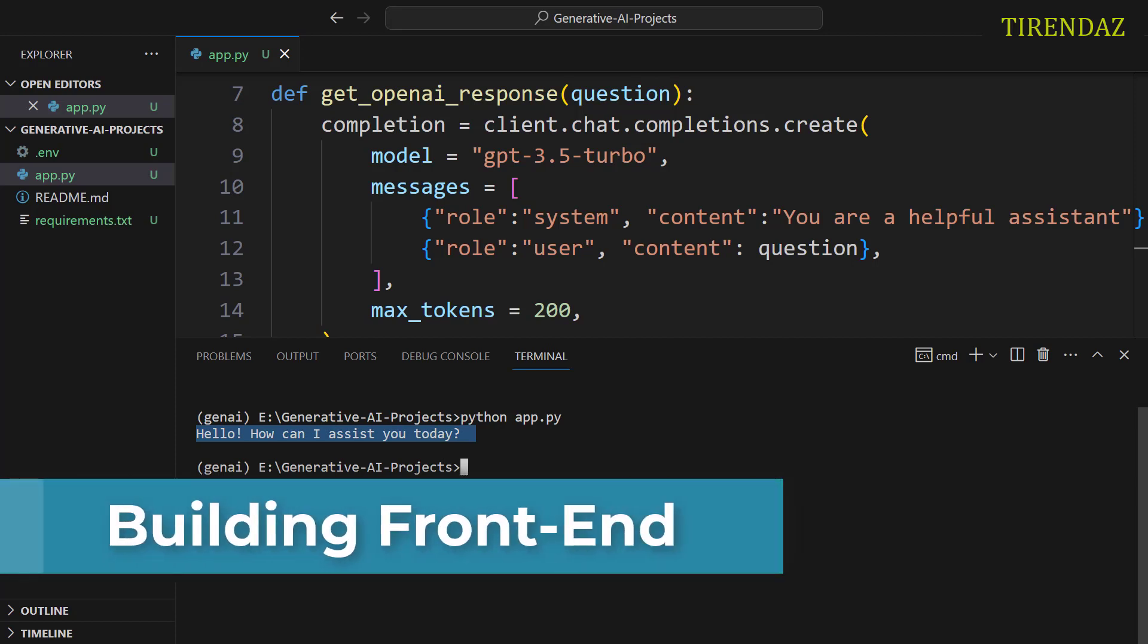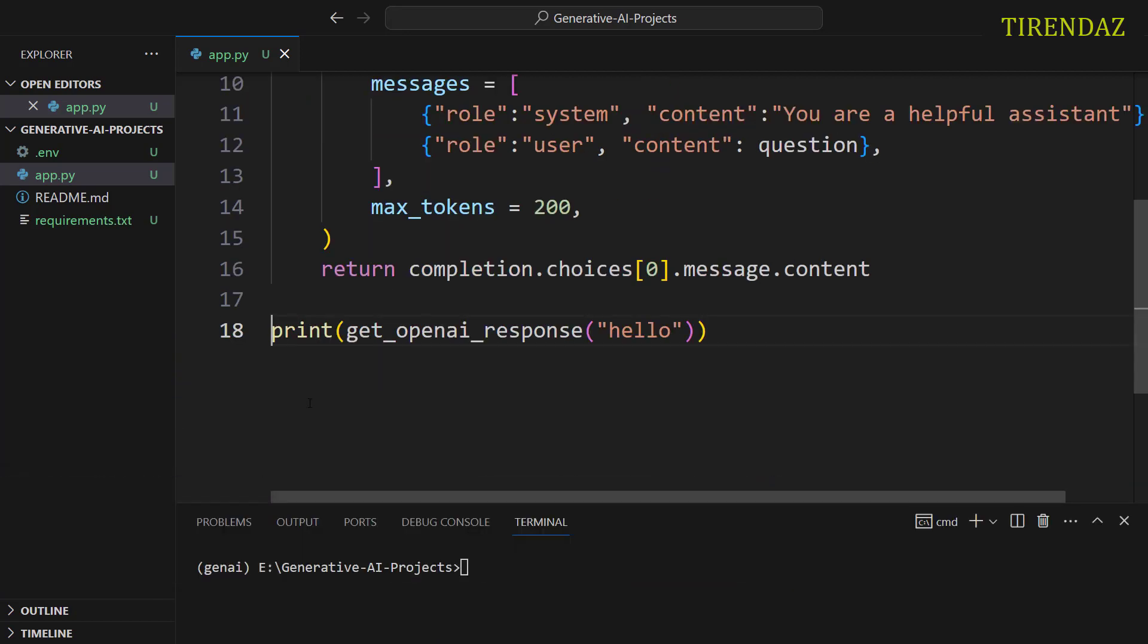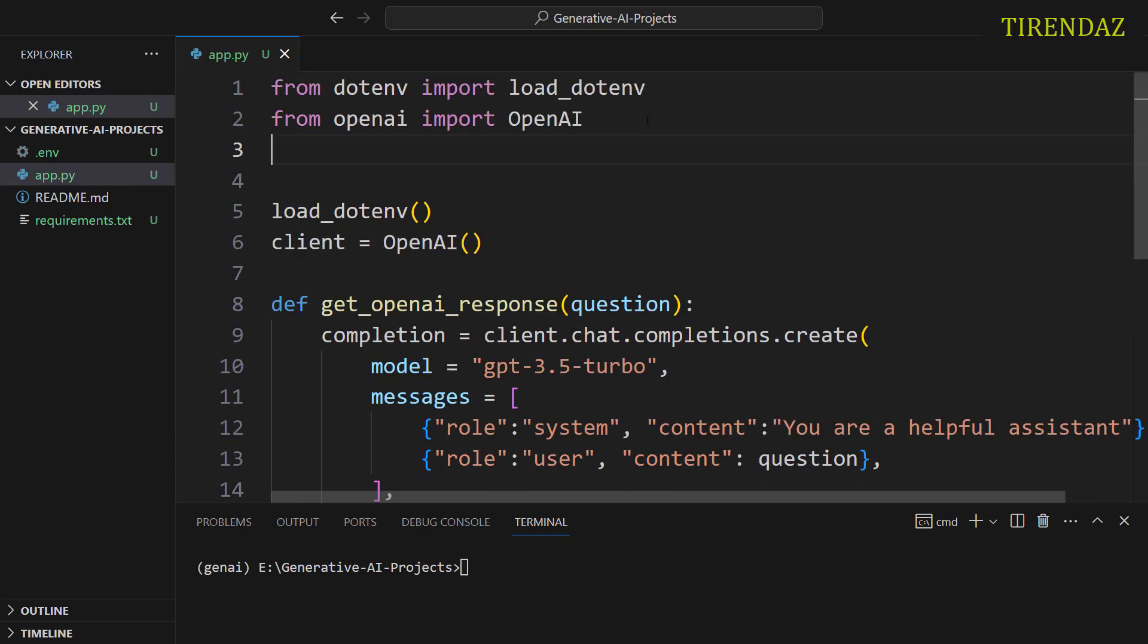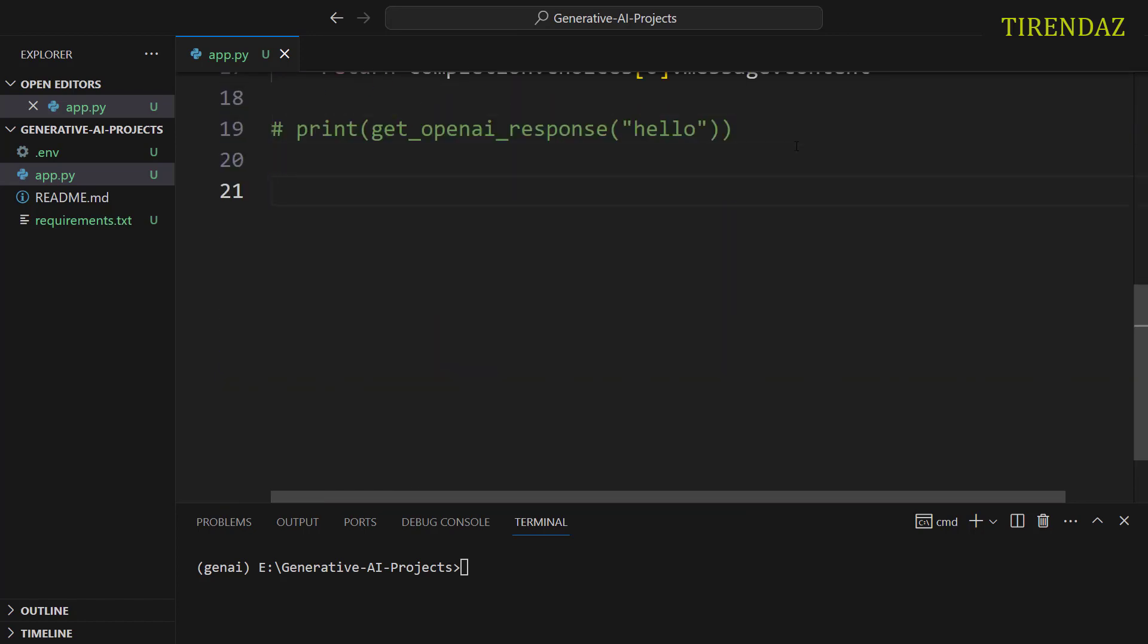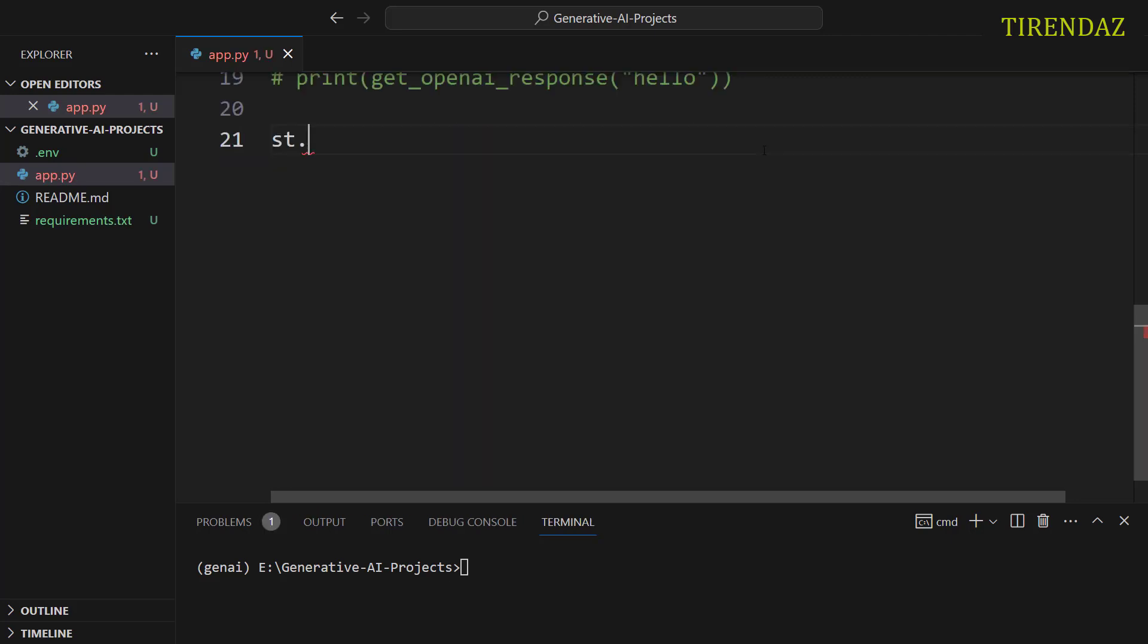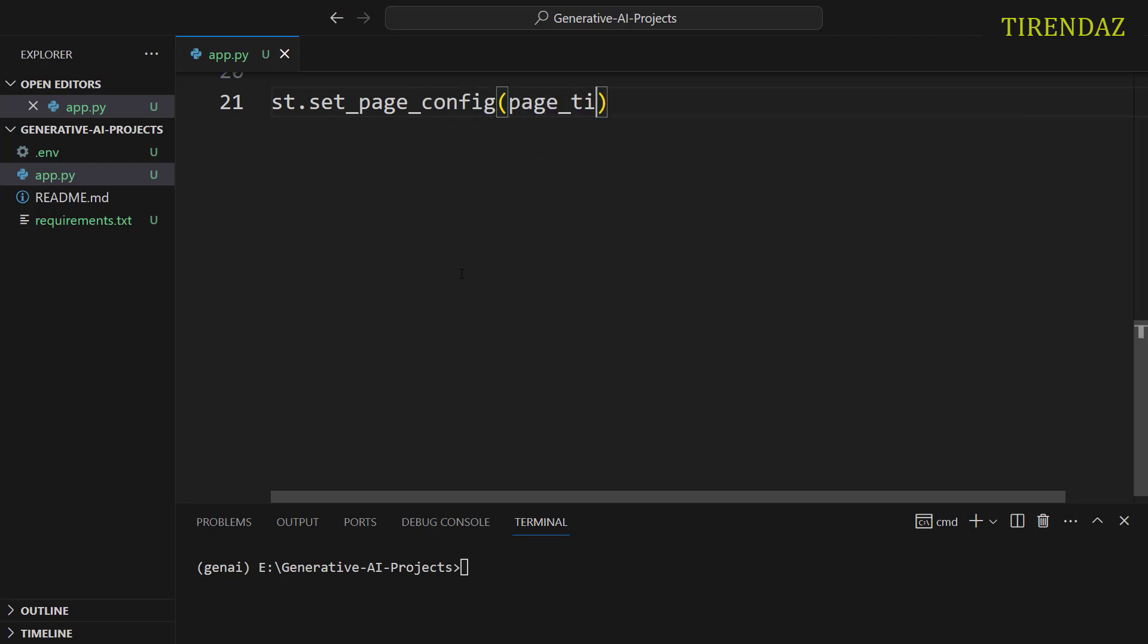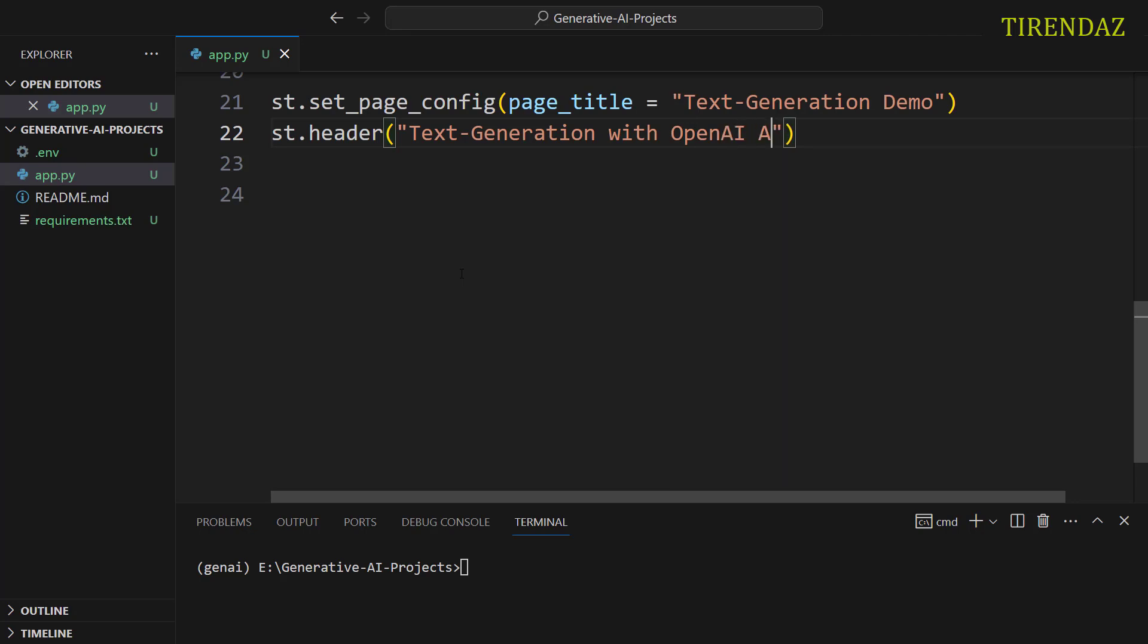Let's go ahead and create the app's front-end with Streamlit. Let's first set this code as a comment. To use Streamlit, let's import it. import streamlit as st. Now, we're gonna create our app's front-end. First, let's give a title to our page. st.set_page_config. Let's set page_title equals. Let's pass Text-Generation Demo. Let's set the header. st.header. Let's pass Text-Generation with OpenAI API.